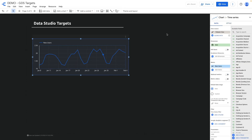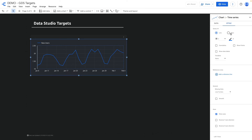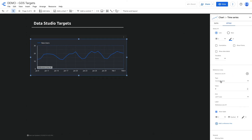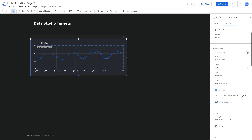If you want to add a target for line charts, it is possible with the help of a reference line. If you click style and then 'add a reference line', you can set a static target — for instance a constant value of 3k — and rename it, for instance calling it 'goal'.